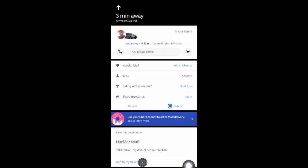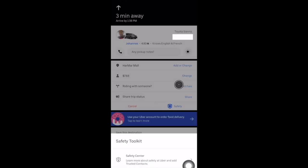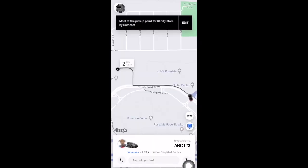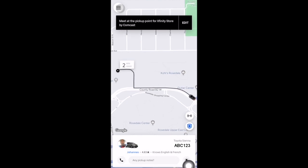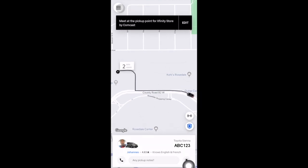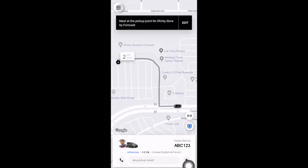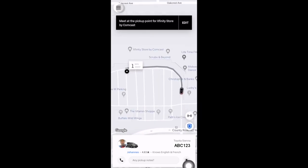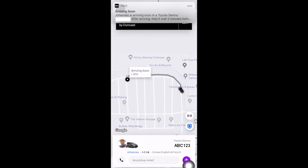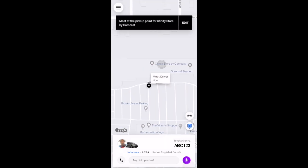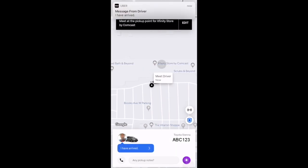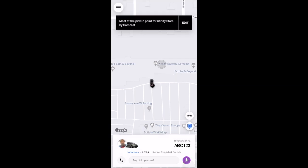You can also cancel the ride here, and there's a safety toolkit which gives you a few safety options. Going back to the map screen, you can track your driver in real time as they approach your pickup location. When the driver is getting close, you'll get a notification from the Uber app saying your driver is arriving soon. We can see that this driver sent a pickup note saying 'I have arrived.'